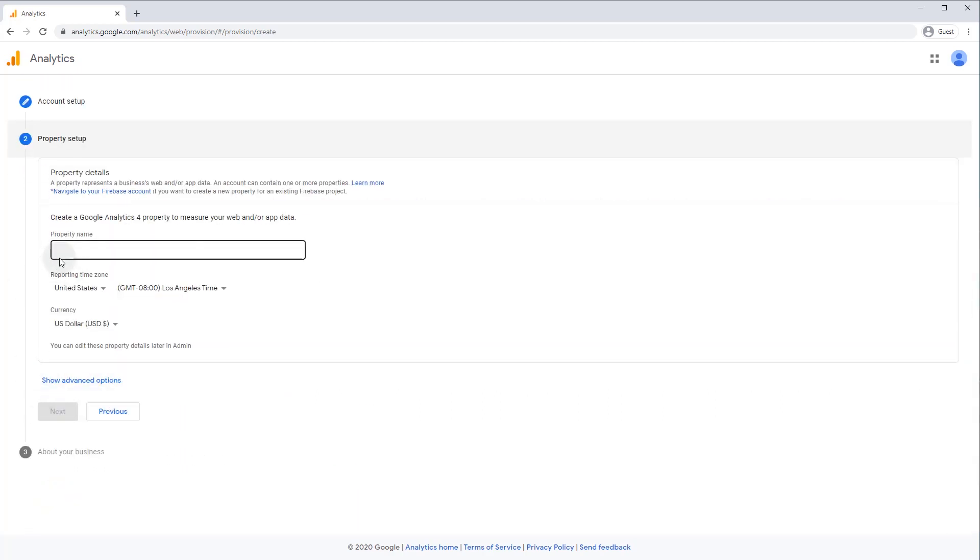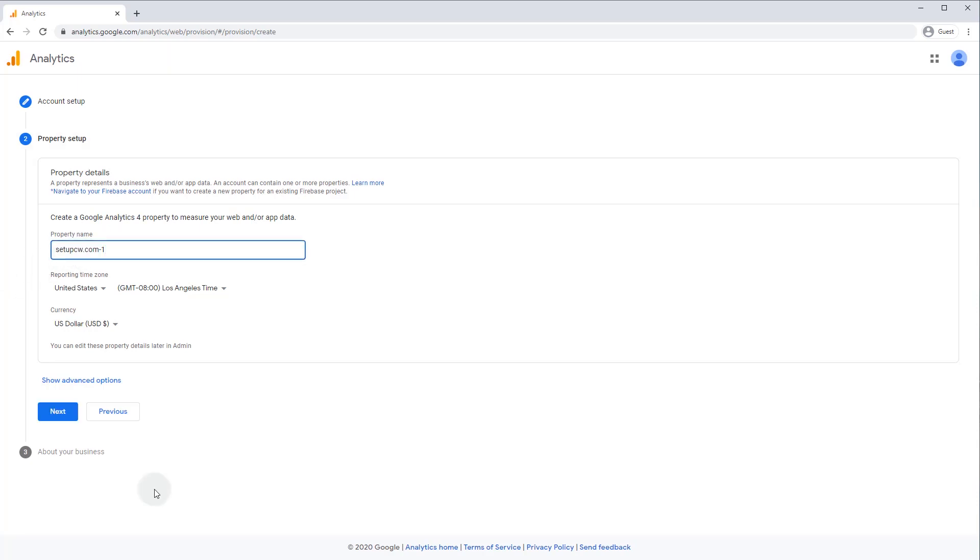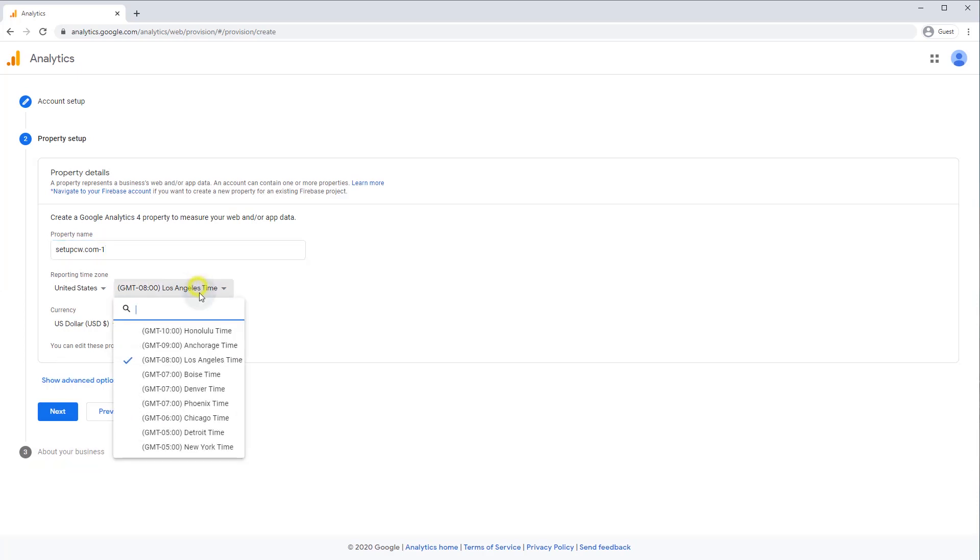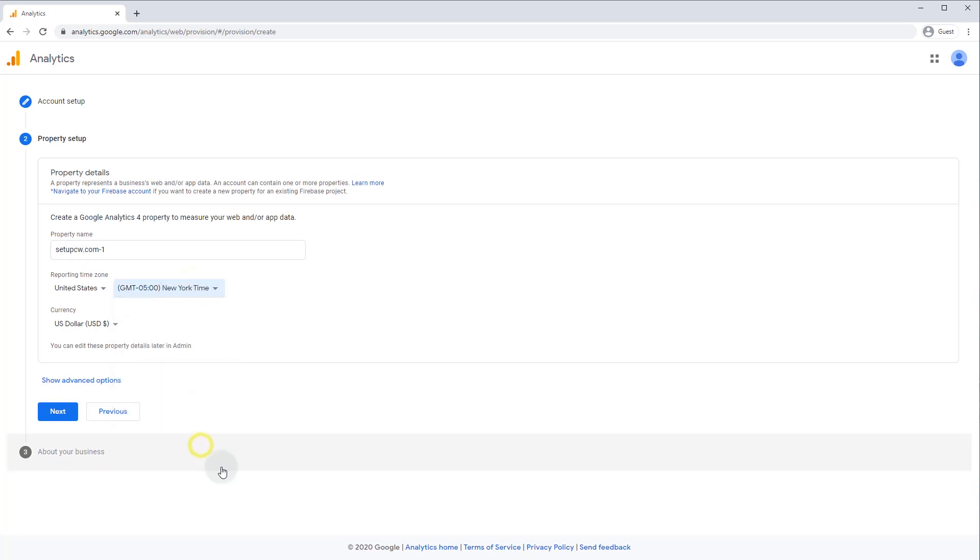And now you need to create a property. You can have multiple properties per account, and you can track multiple properties on a single website. In this case, I'm just going to call mine SetupCW.com number one. You'll also want to set your reporting time zone to where you live. Now, by default, you'll be creating a V4 analytics property, which is the most recent version of Google Analytics.